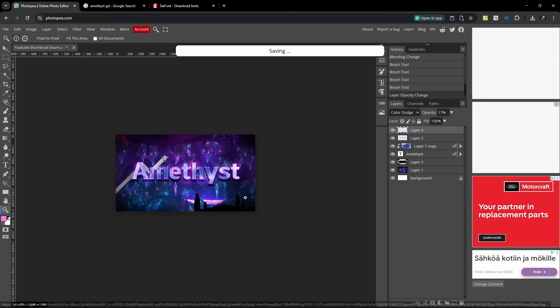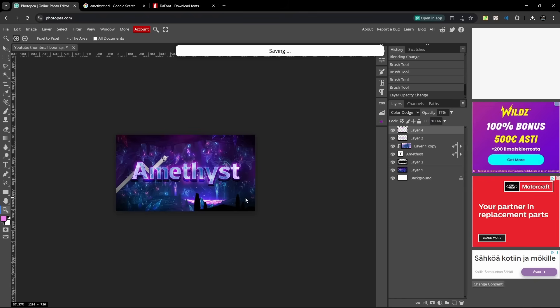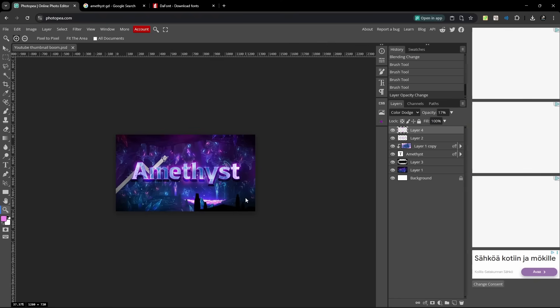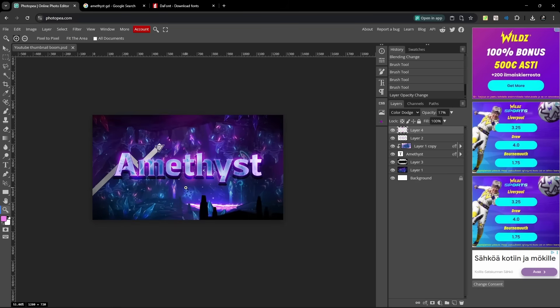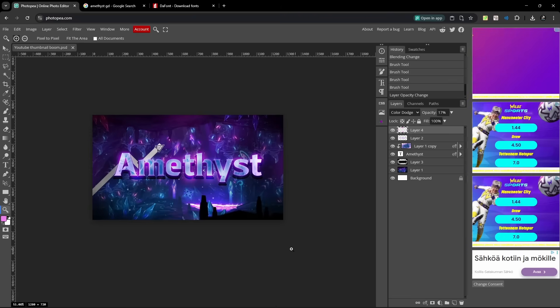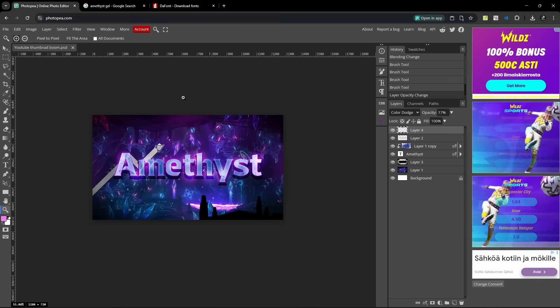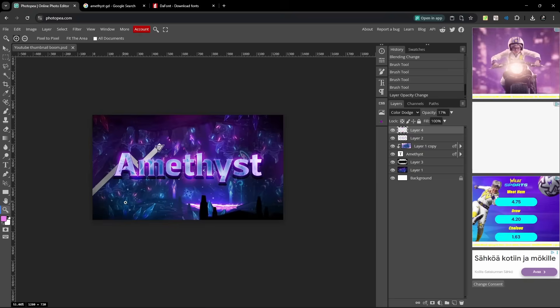Also if you have any other programs which you can use, like maybe Gimp, you can also use Microsoft Paint or Paint.net if you want. You can make very good thumbnails. Okay, we got this right here, this looks all right, you know, not the best thumbnail but it works.